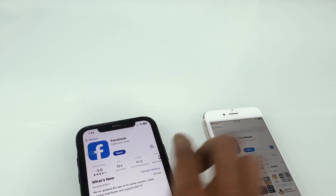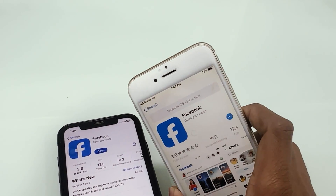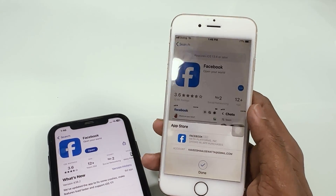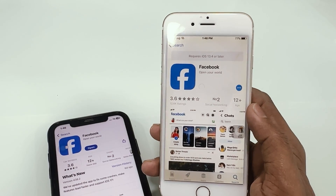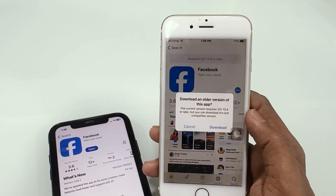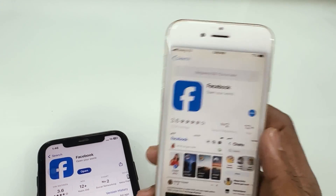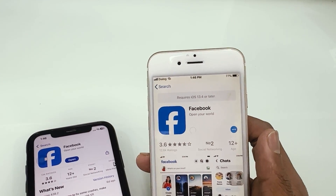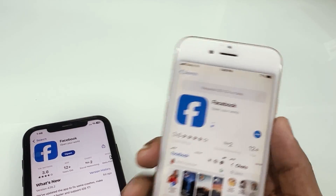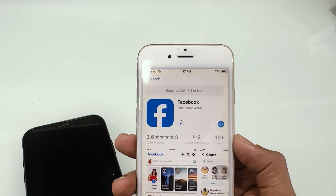After completing the download on the new device, we can now try to install the Facebook app on the old device. We can see a notification like this: 'Download an older version of the app.' Just click download. We can see it now downloading the Facebook app. This is the most working method to download apps which require the latest version of iOS.